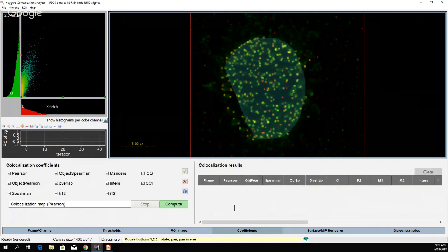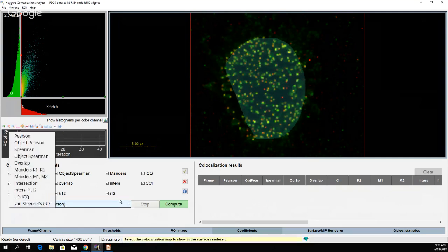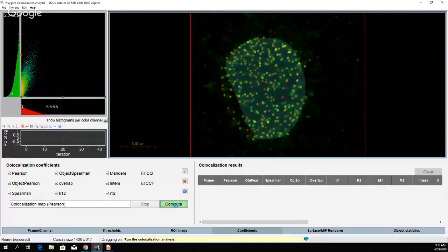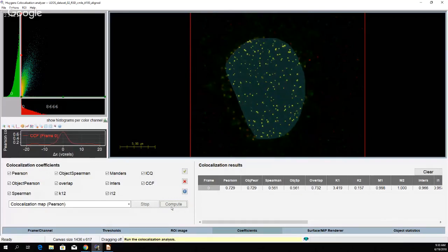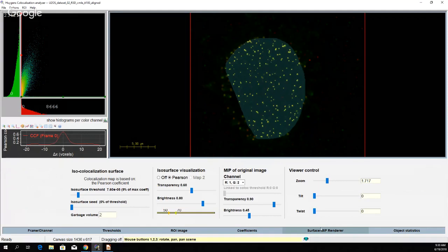Now we can see all the coefficients I mentioned. There's also a help icon — clicking it goes straight to our webpage with background information on all coefficients. Over here you can see the co-localization map generated from the Pearson coefficients. If you want to select other coefficients to generate your co-localization map, you can do so. Press Compute and Huygens will do the computing. You can quickly see all the small objects within my area of interest. If you would like to analyze the whole image, you simply don't need to select an area of interest, and you can also adjust colors in the surface and maximum intensity renderer.